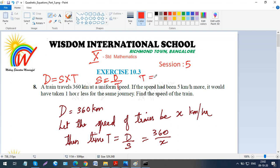The question says: a train travels 360 kilometres. Kilometre is the unit for distance, so 360 is your distance — write D equals 360. It travels at uniform speed, meaning it's not changing speed at all; the train is maintaining the same speed throughout the 360 kilometres.